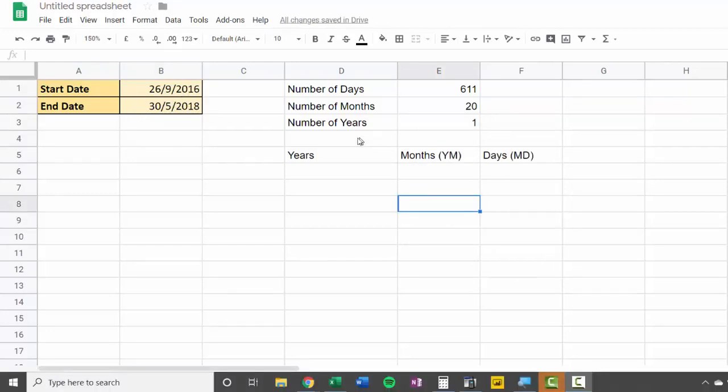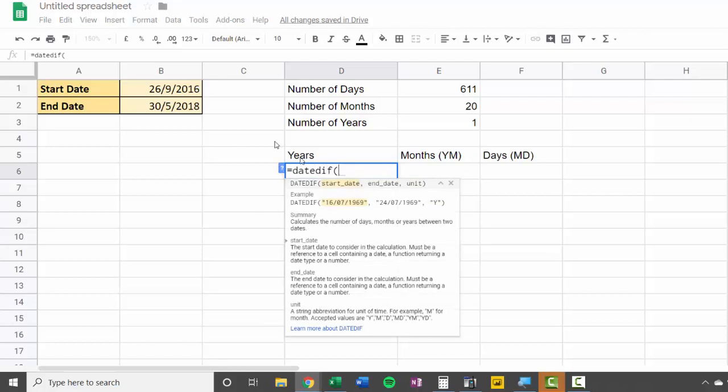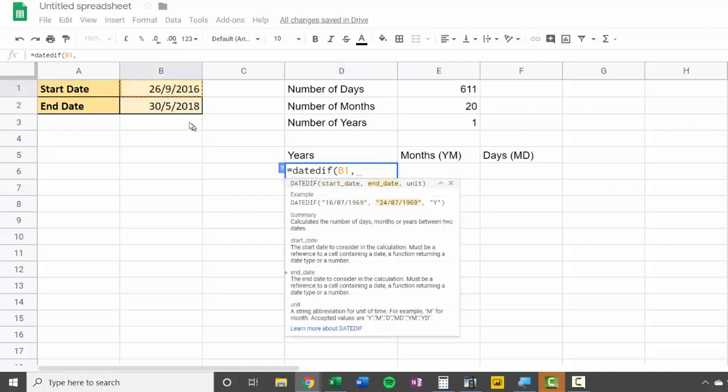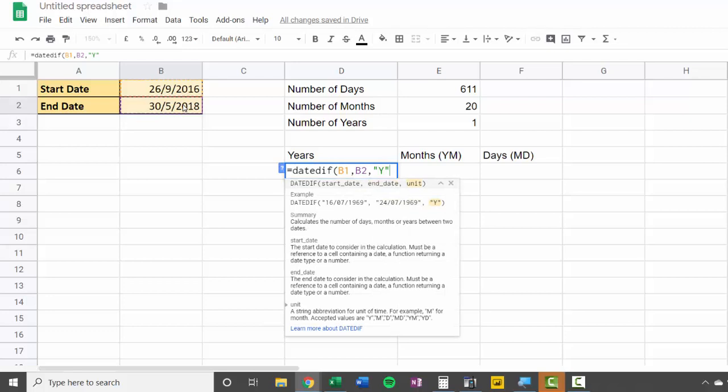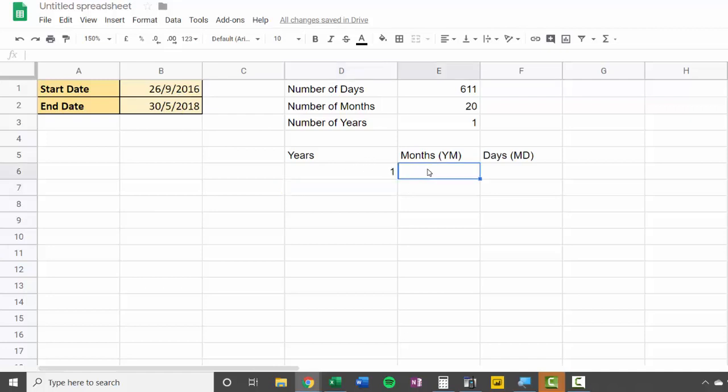Now we can also use DateDiff to express the number of years, months, and days between the two dates. So the years would be as we've done before—DateDiff, start date, end date, Y, exactly as we've done before. So it's one whole year, but now we need to also calculate the number of months between the two dates but not including that year that's already been calculated there.